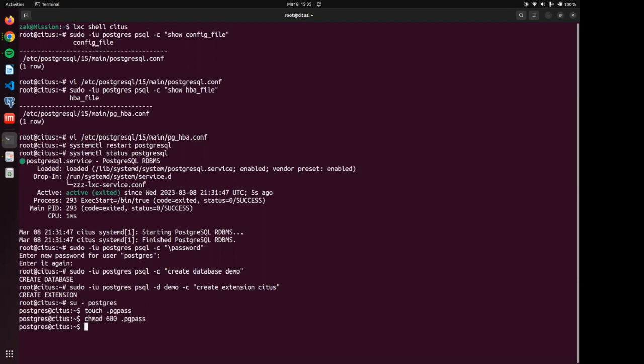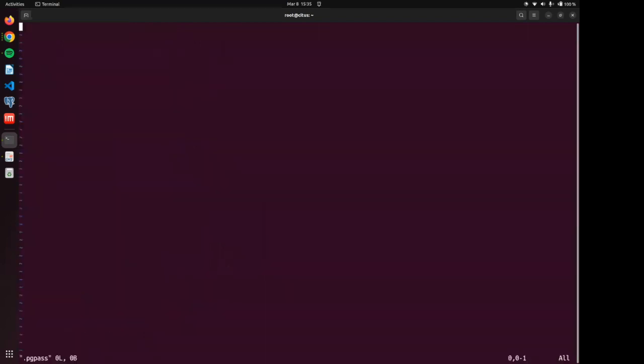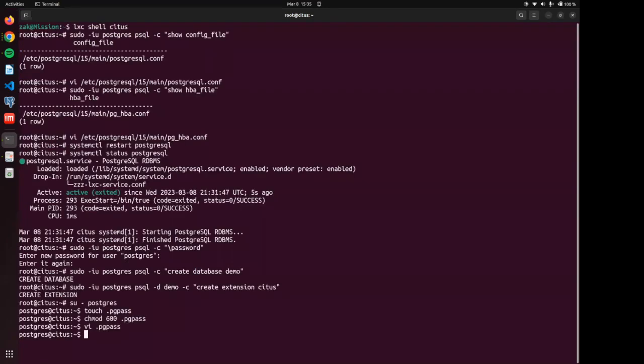And so let's then enter our information. We are going to, again, be issuing wild cards for the host name, the port and the database so it can connect to any of those, but it has to connect as the Postgres user with our secret password. All right.